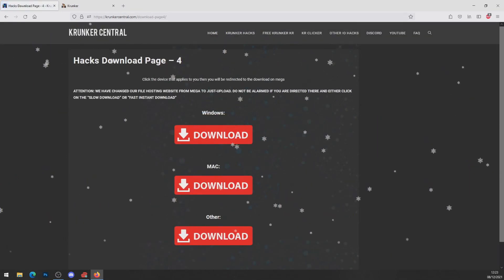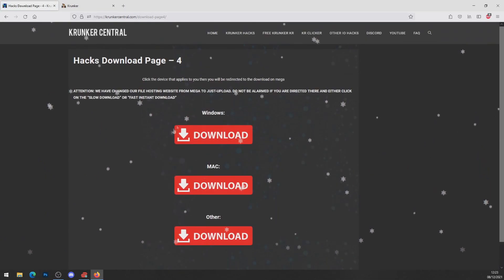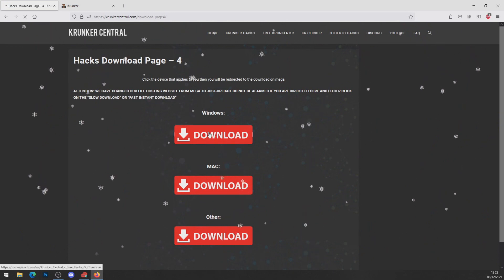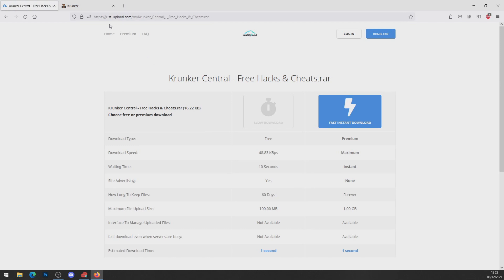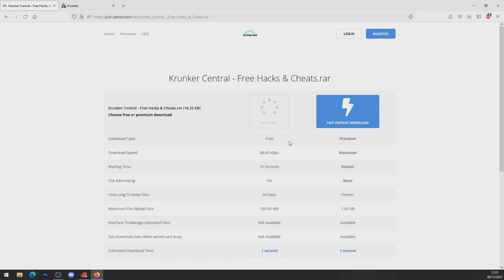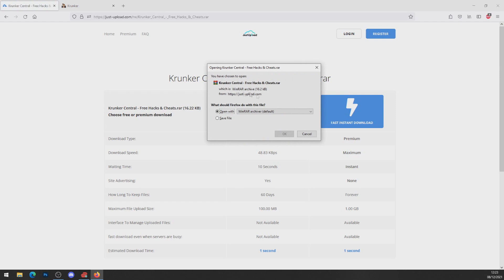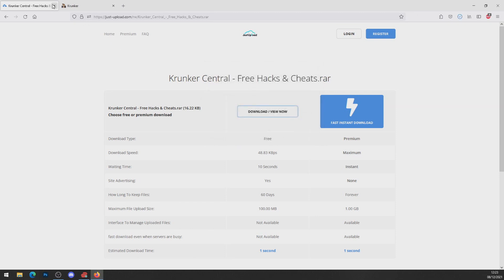Now you've got TamperMonkey installed, head down to the bottom of the page and hit the big red download button. It brings you to the hacks download page — Windows, Mac, or whatever operating system you're on. Click on your OS; I'm on Windows so I'll click Windows. It brings you to a file host site — wait 10 seconds for the countdown, then click download. Close the advertisement and press download/view now. Press save file — you can now go ahead and close down all those websites.